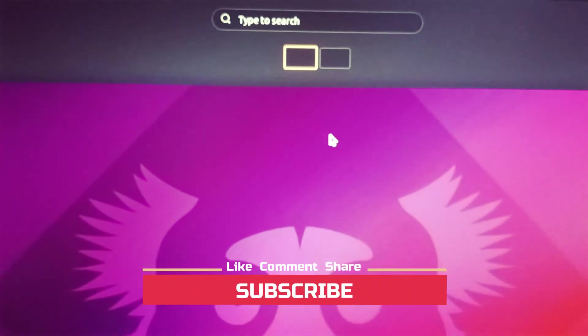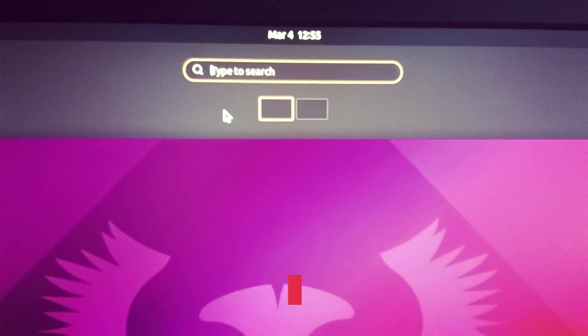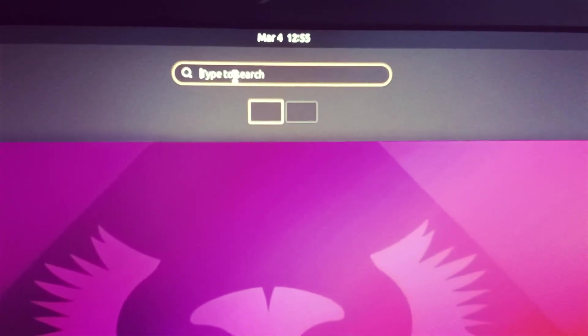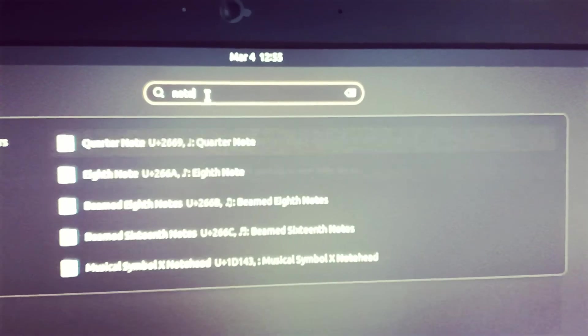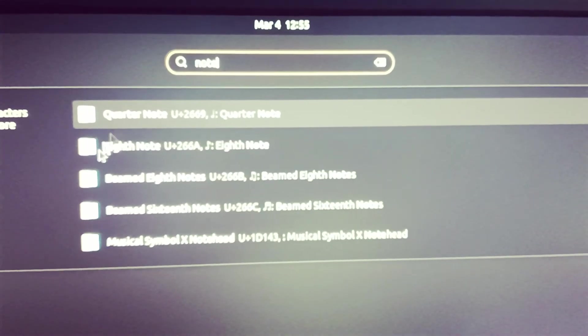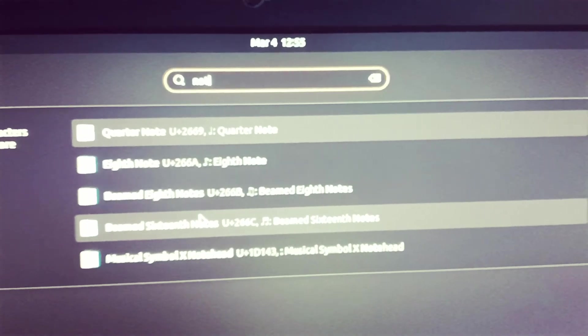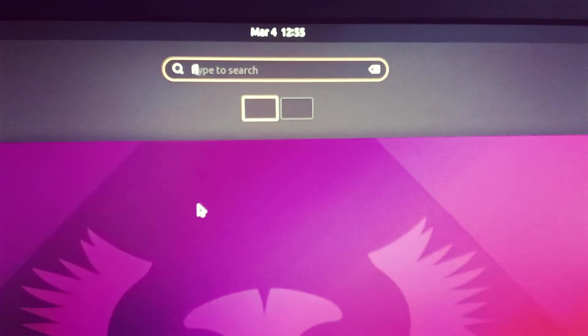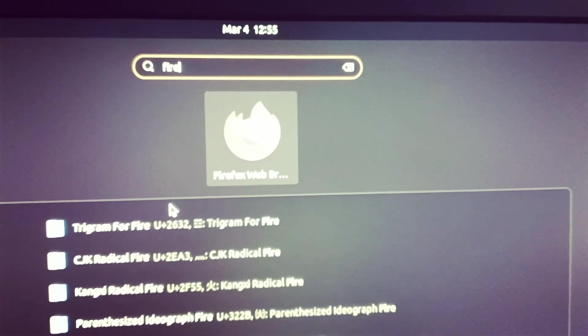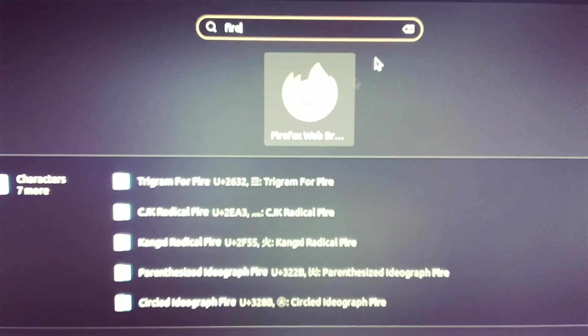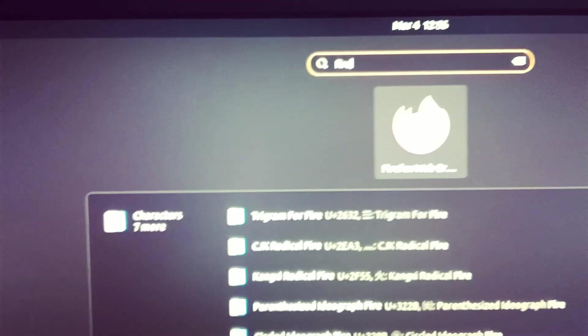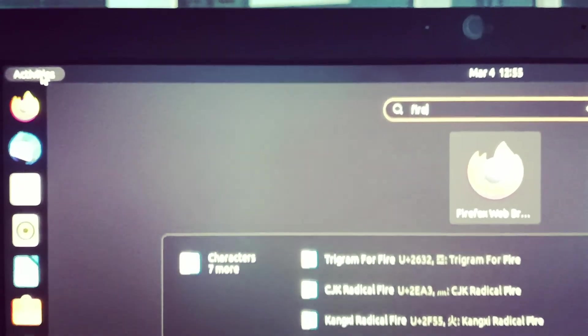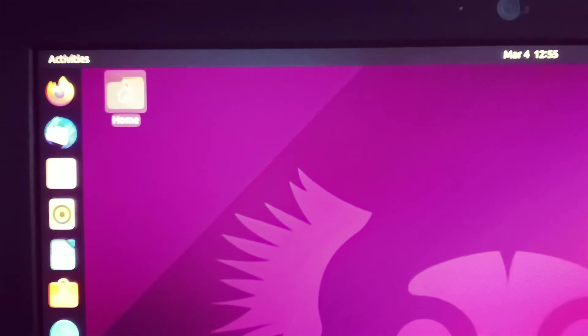Just click on it, activity. And then you will see here search. Type here to search whatever you want. You can search here. Suppose I just type note and see this option. Then you can search Firefox. See, you will get the result here.